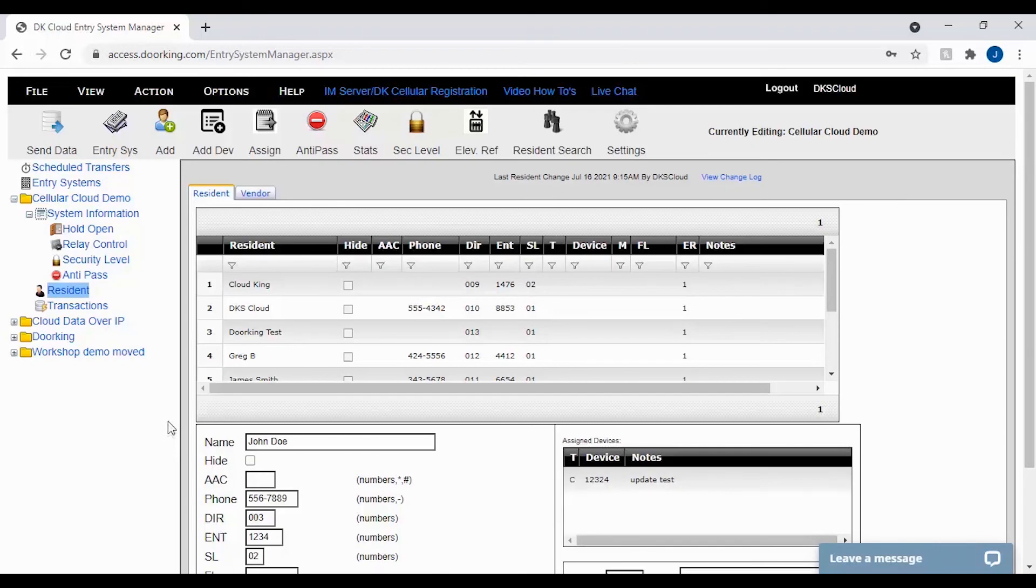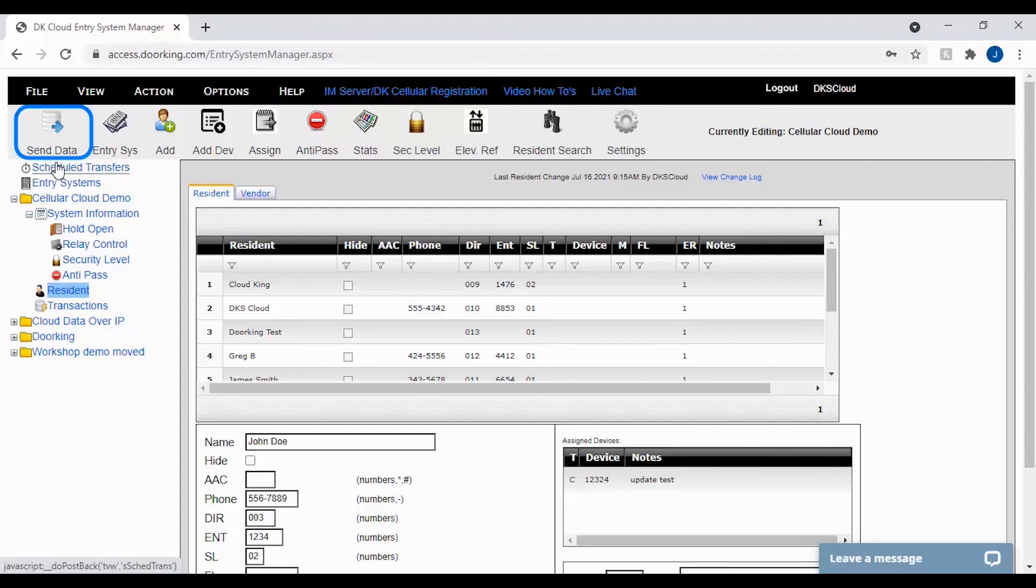Congratulations, you have successfully created a new security level and assigned it to a resident. All that's left now is to send data to the unit and check to make sure everything is working as you intended. And we'll see you next time for more DoorKing Tech Tips.